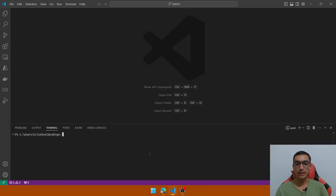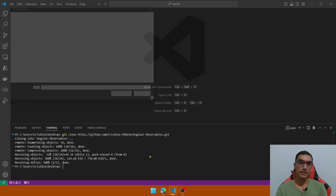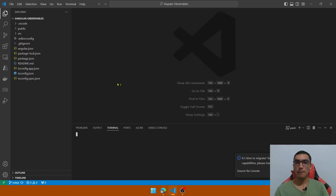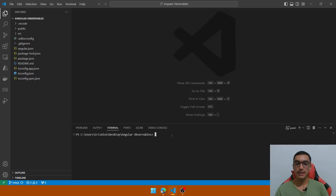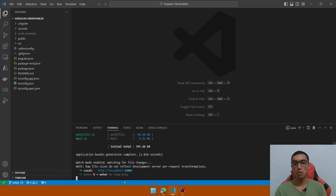copy the URL, and in VS Code I will type git clone and paste the URL. Now open the containing folder. Let's pull up a new terminal and type npm i to install the required node packages. Clear the console and type ng serve to run the application in the browser.